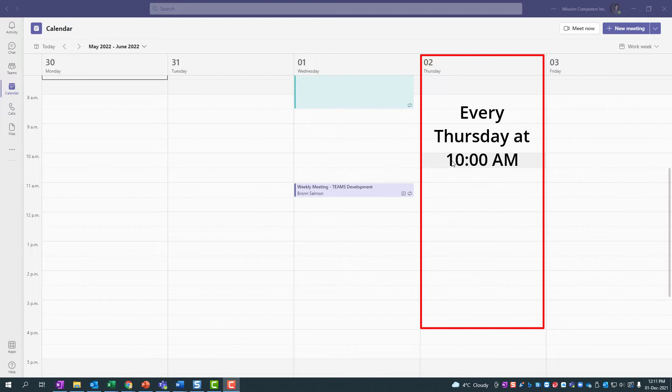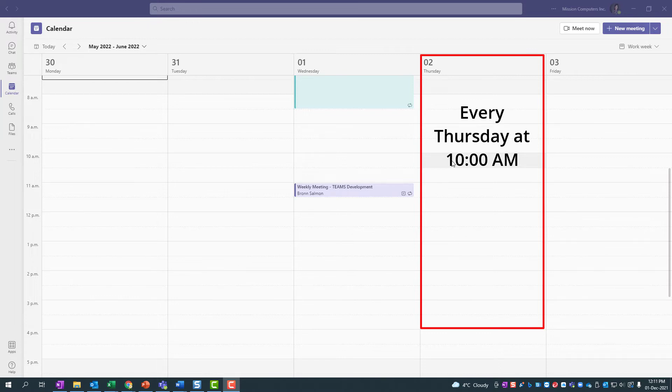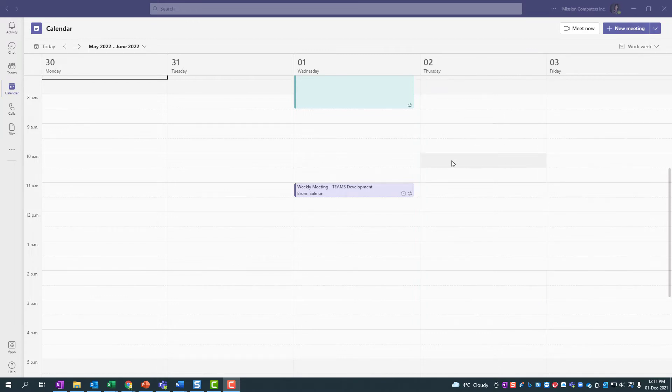I'm going to then edit it to show you how I can change the time of one of those weekly meetings or cancel it altogether if I need to. So let's show you that.